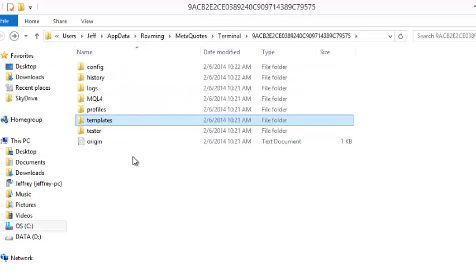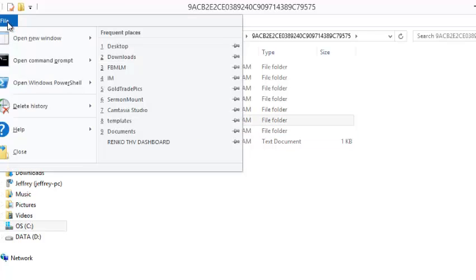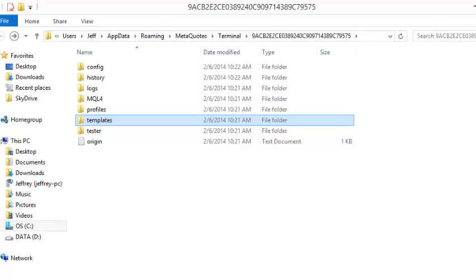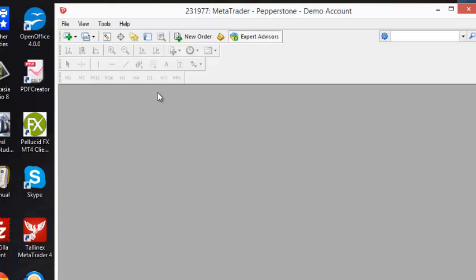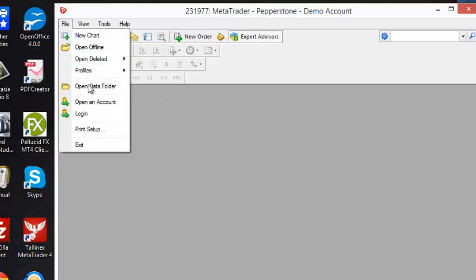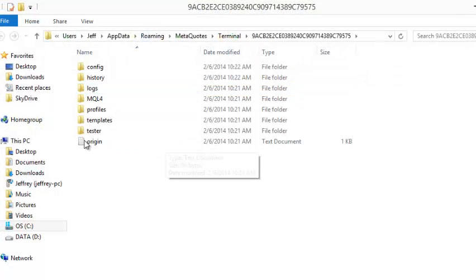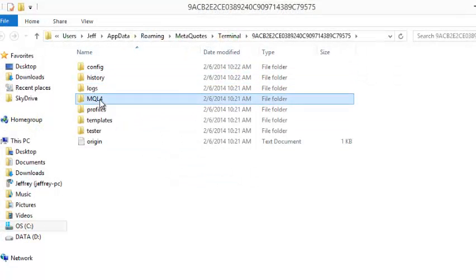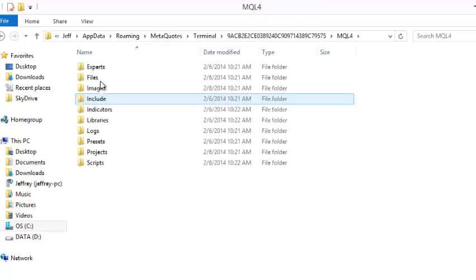So that's all it is. All you have to do is now just use the file view that they provide to you. Sorry, let me get out of this. That the platform provides you, which is the open data folder. And by clicking on that option, it opens up the folders and going into the MQL4.